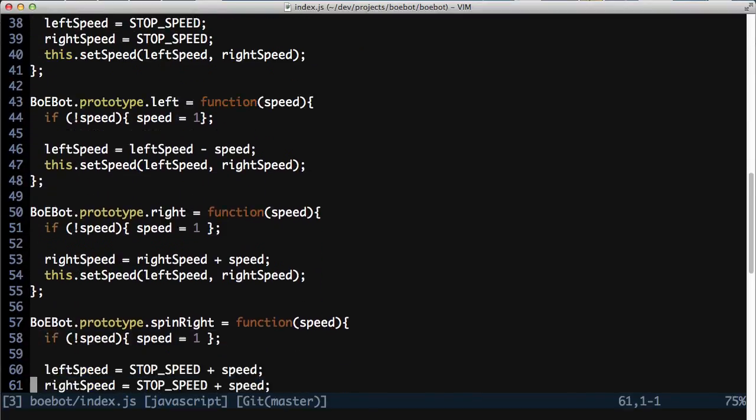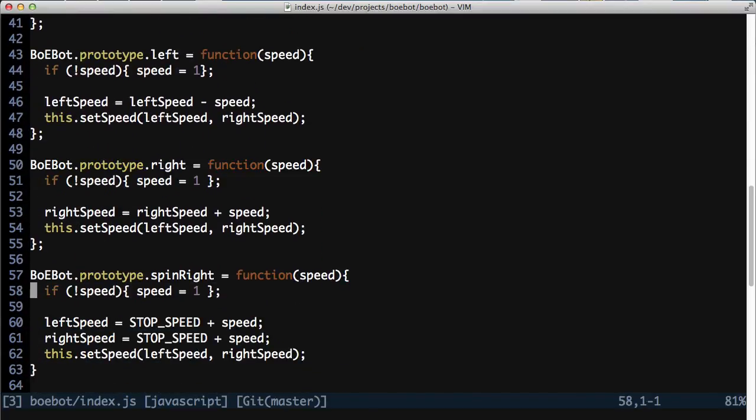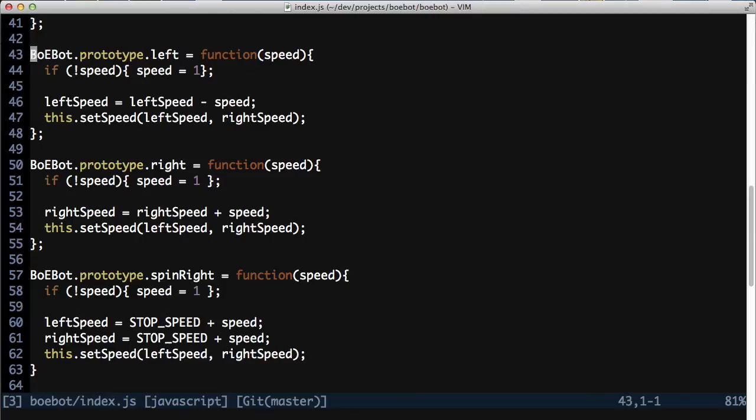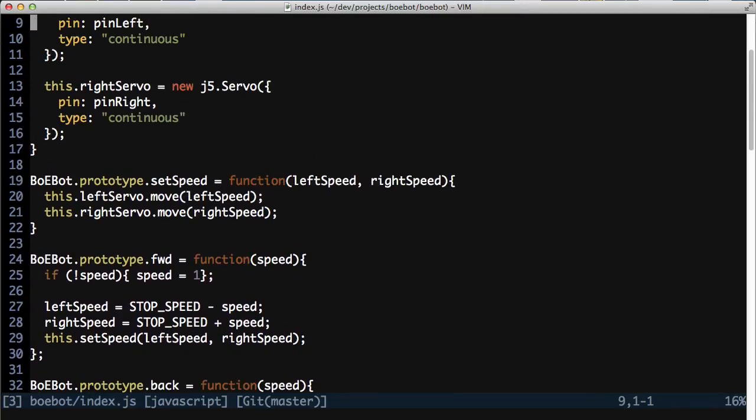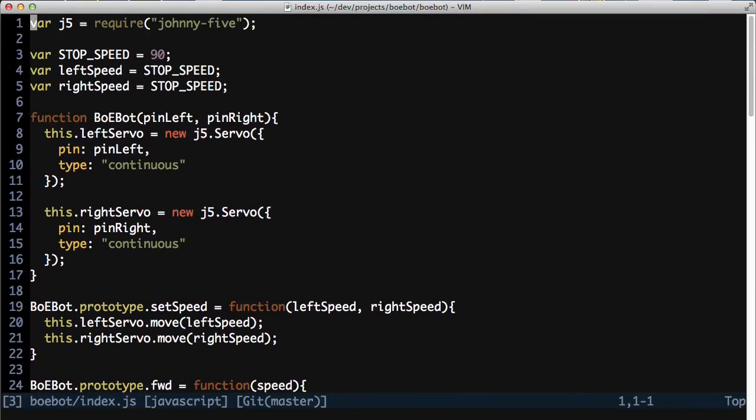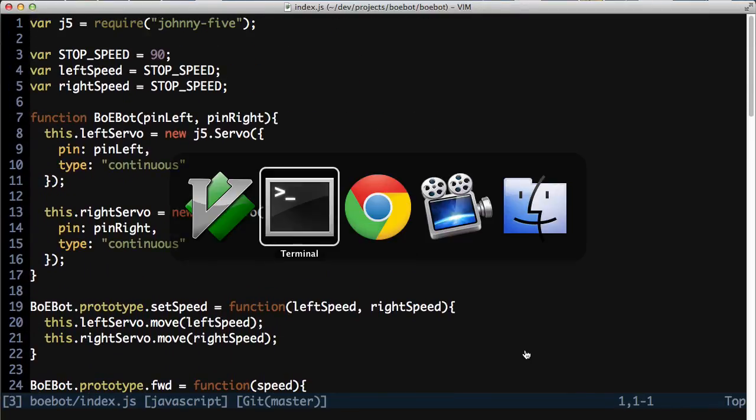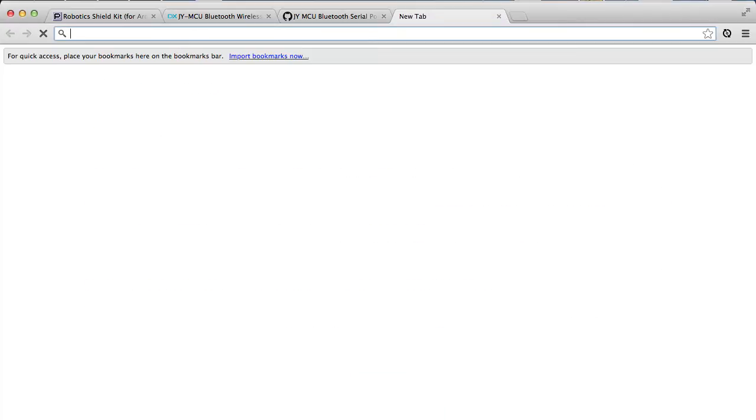It's got all the different commands to move left, right, spin left, spin right, forward, backward, and all that. And this is available out on GitHub.